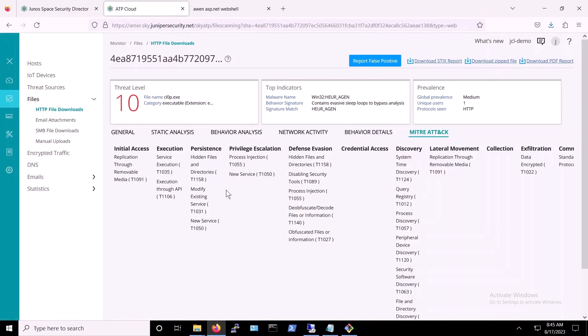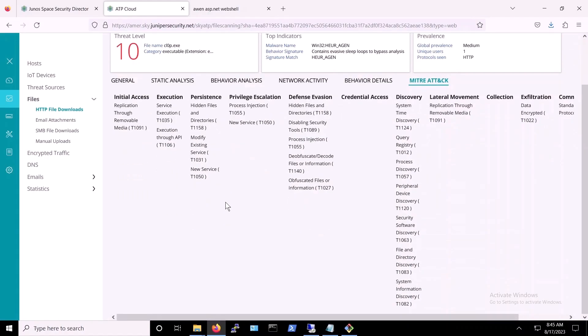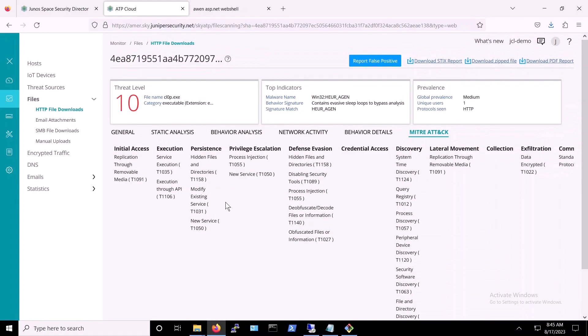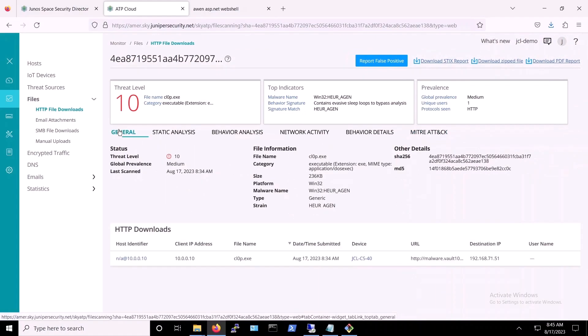It is important to note that Juniper ATP identifies whether a file is a threat or not using machine learning, as well as the information just discussed, thus, without the need for any signatures.